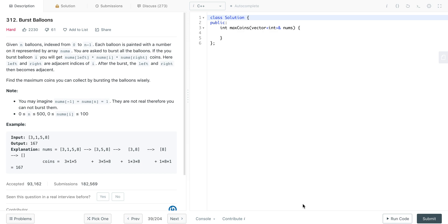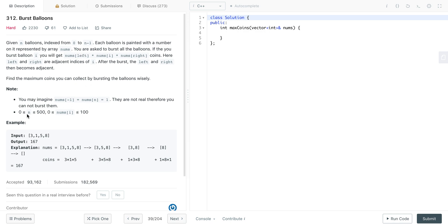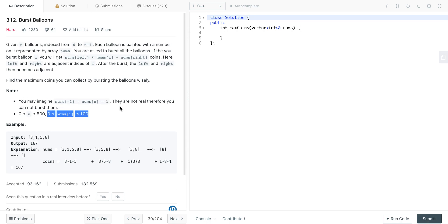If there is only one balloon, we assume there are imaginary balloons on the left and right ends. So nums[-1] and nums[n] are treated as imaginary balloons with value 1, which we cannot burst but can use in multiplication. The number of balloons can be up to 500 and the maximum value on a balloon can be up to 100.